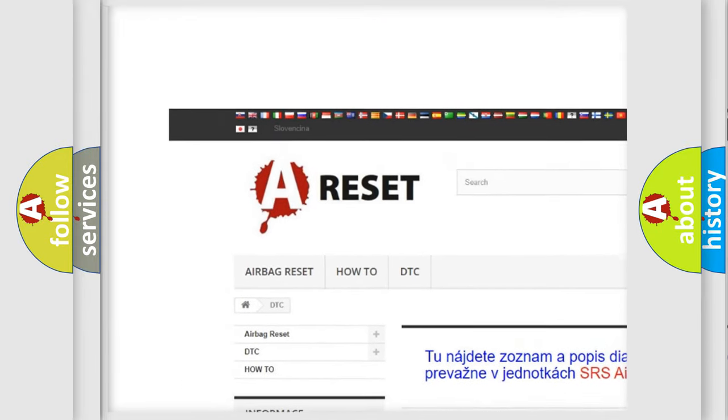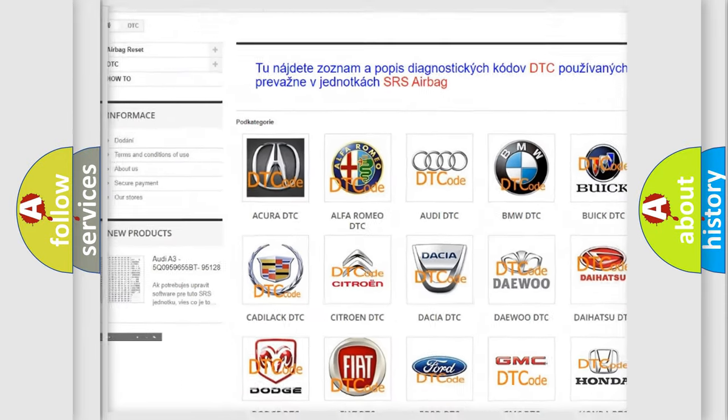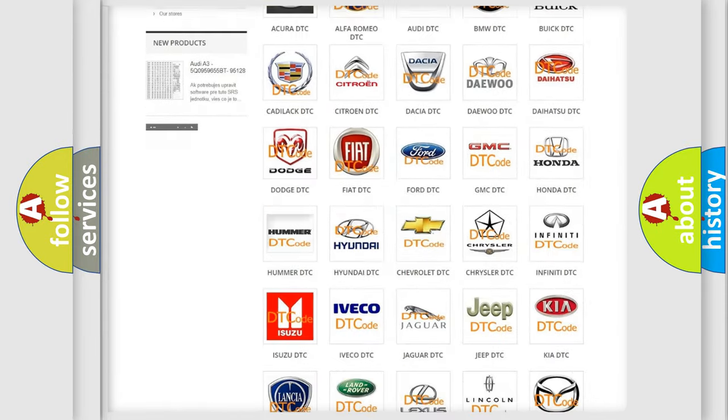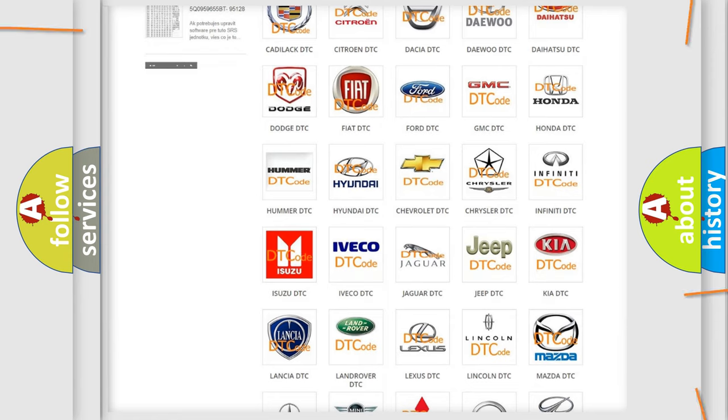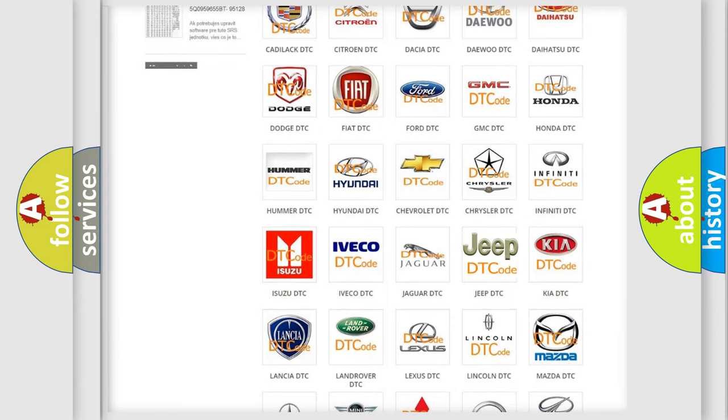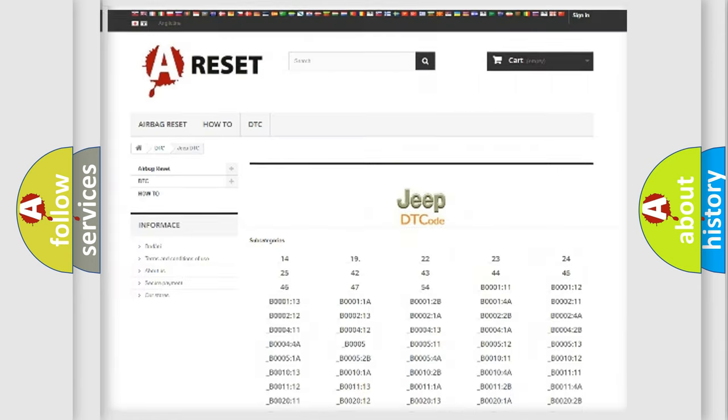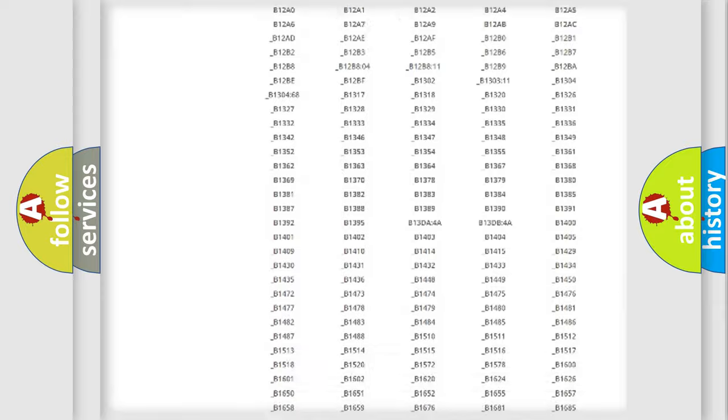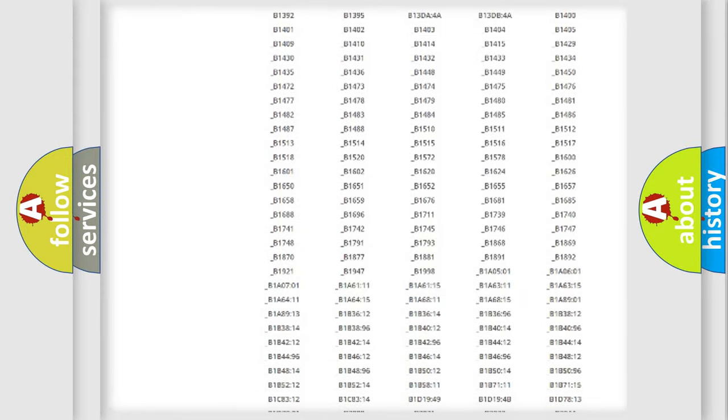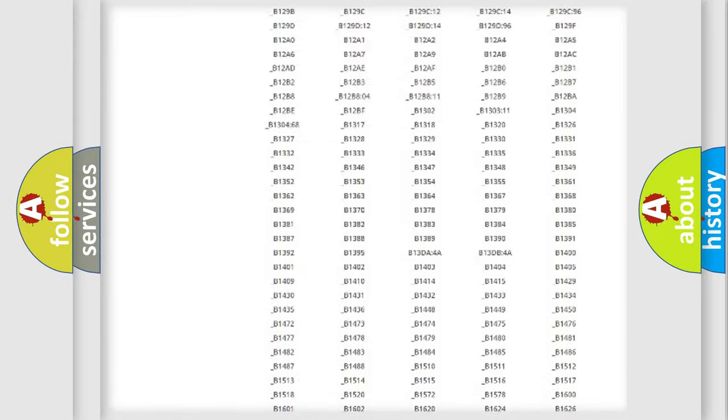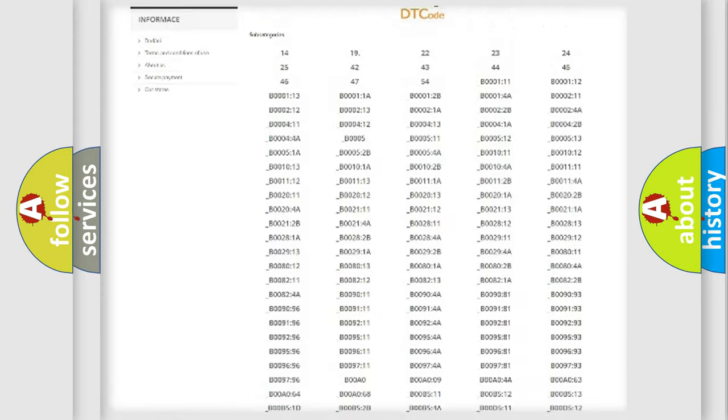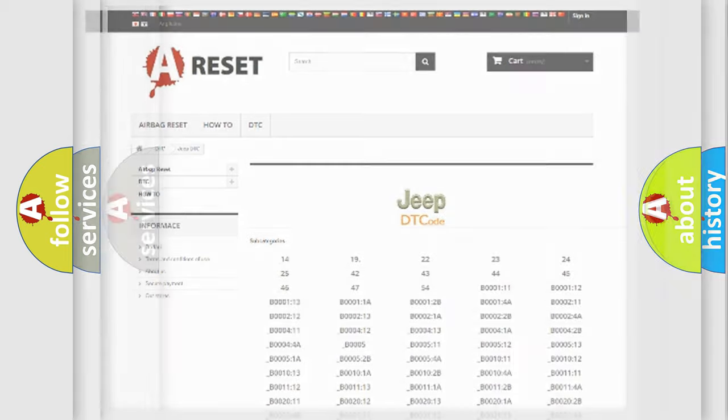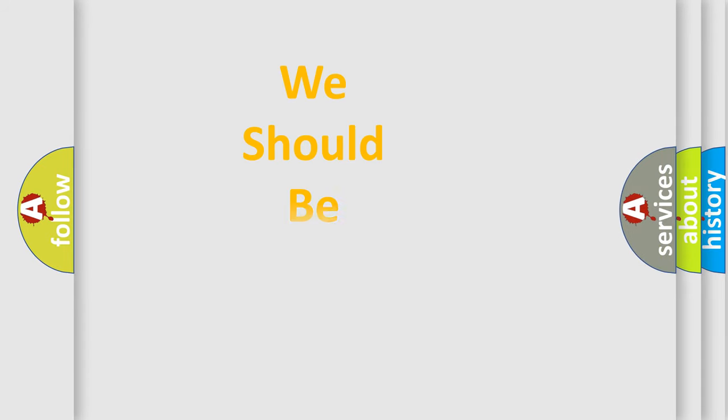Our website airbagreset.sk produces useful videos for you. You do not have to go through the OBD2 protocol anymore to know how to troubleshoot any car breakdown. You will find all the diagnostic codes that can be diagnosed in Jeep vehicles, also many other useful things.